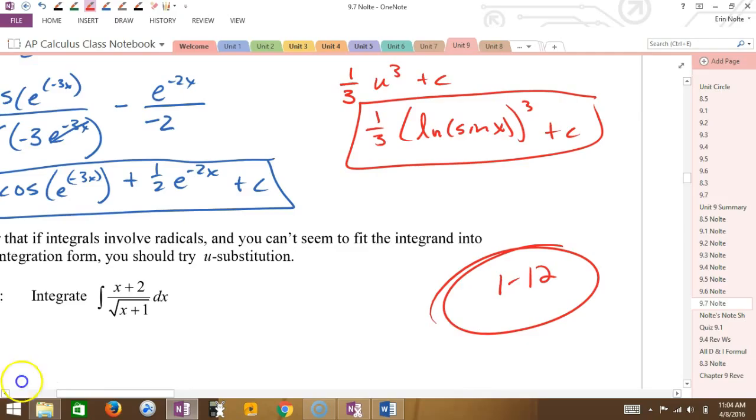You guys need to do problems 1 through 12, and also 5 and 9.